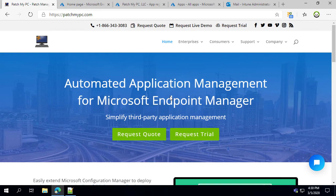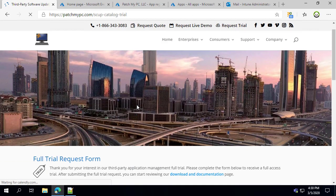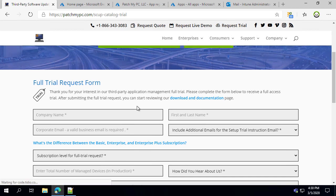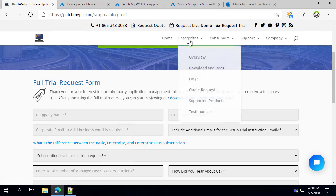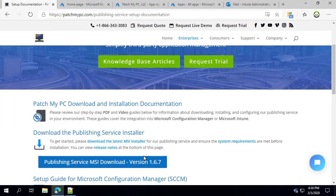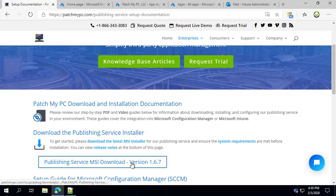The first thing you want to do, if you're not already a customer or have not already got a full trial, is go to our website and click 'Request Trial' in the banner. You can submit a small form that will give you full access for 30 days to publish the entire application catalog to Microsoft Intune. Once you've requested the trial and have the URL, you can then go to our download and docs page and download the latest MSI for our publisher.